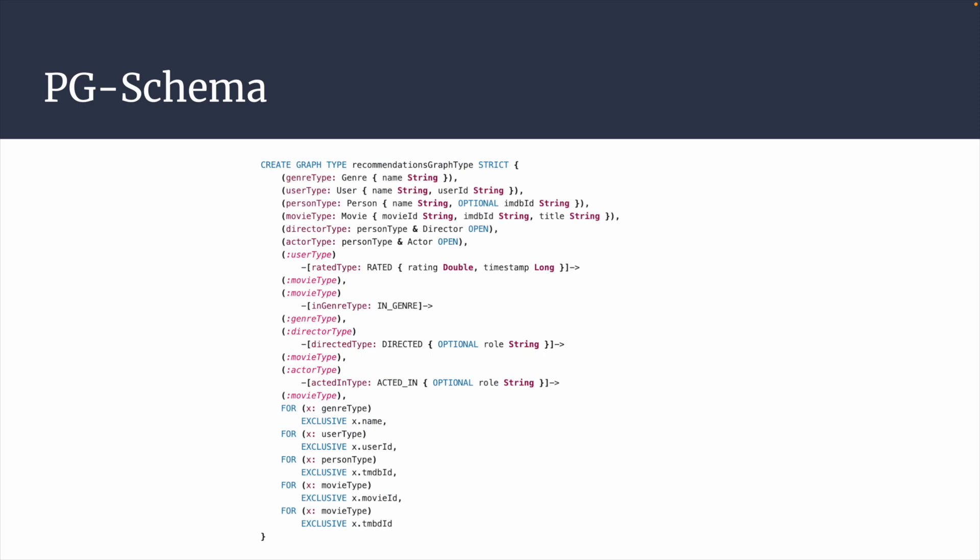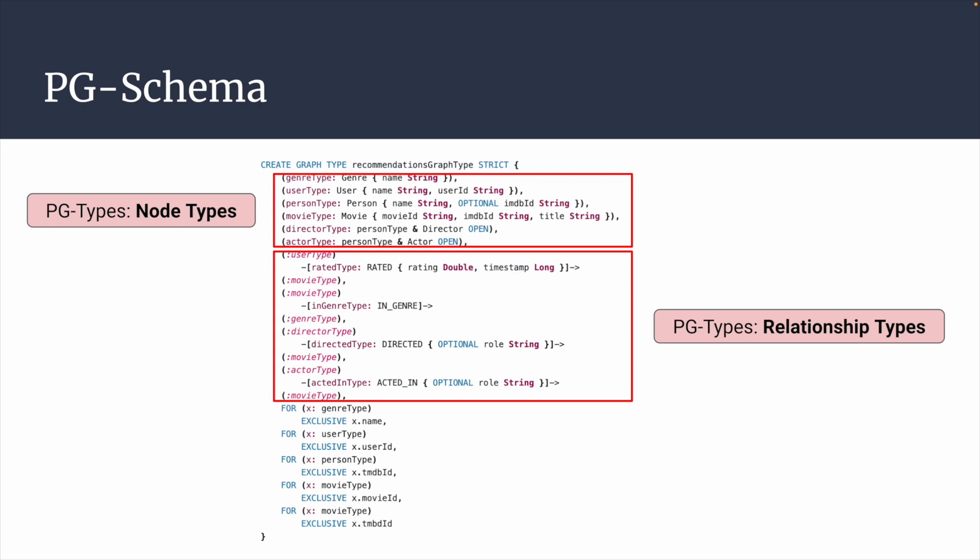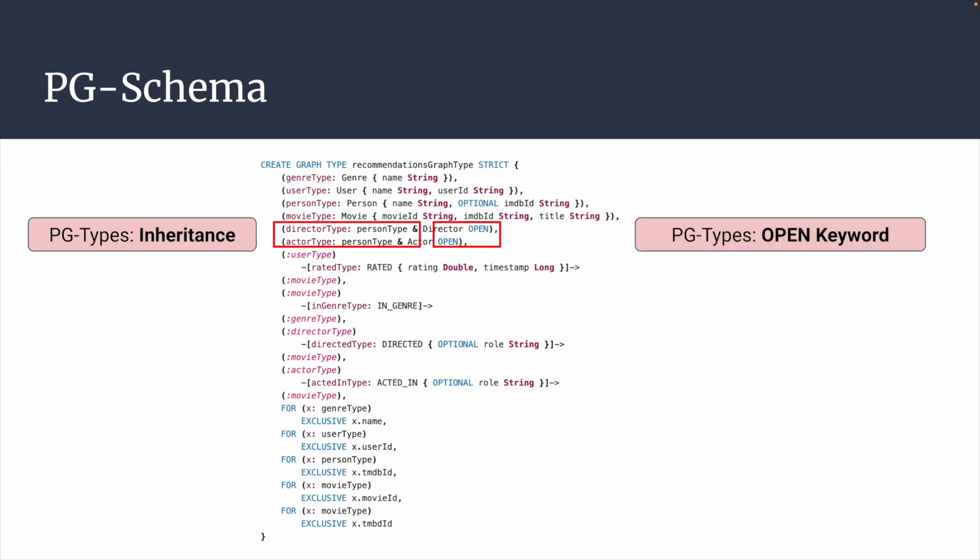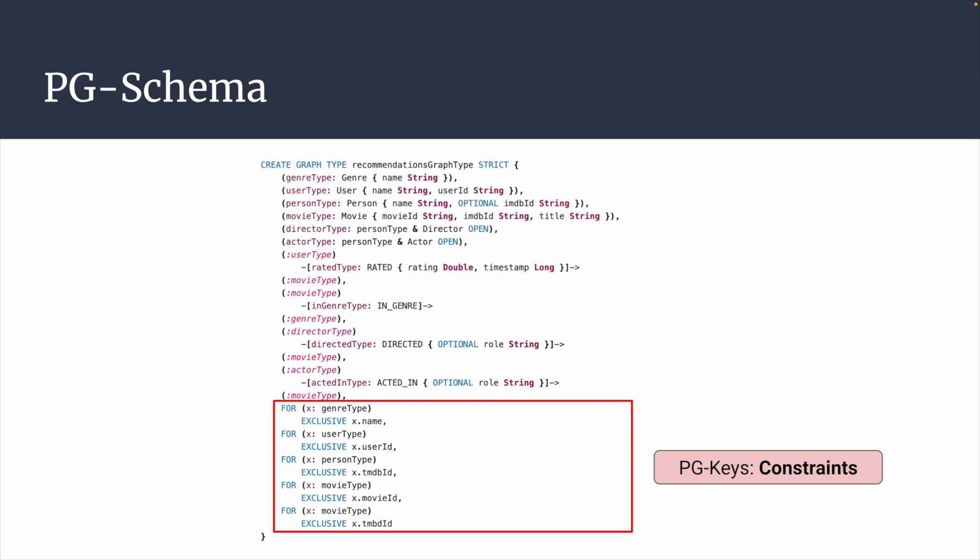PG Schema mainly consists of two parts, PG Types and PG Keys. PG Types define the specification for the combination of labels and properties in node and relationship types. It also supports inheritance, which promotes reusability and maintainability of the schema. Furthermore, the open keyword can be used to indicate that the node or relationship type allows arbitrary additional labels or properties. PG Keys, on the other hand, specify key and participation constraints in PG Schema.